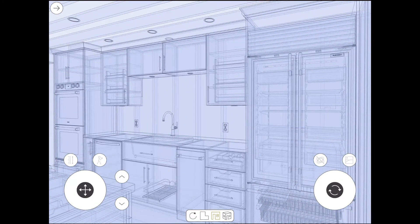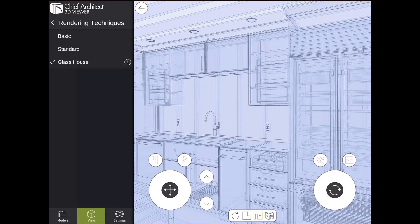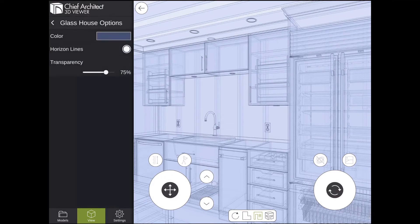If I reopen the sidebar and tap the Information button at the end of Glass House, there are a few settings that can be adjusted for your Glass House renders.